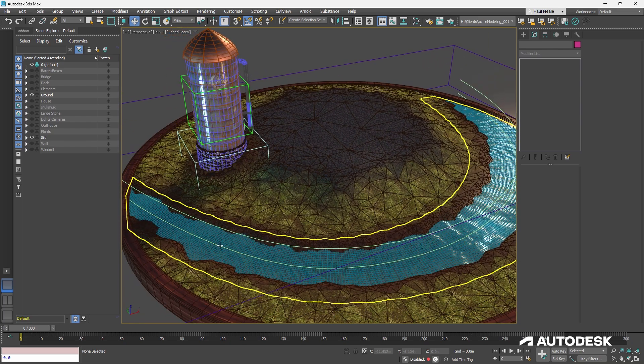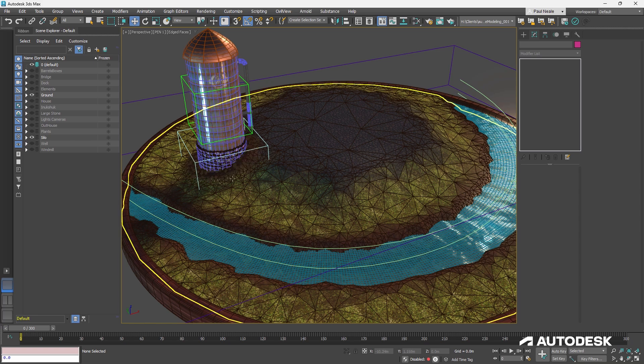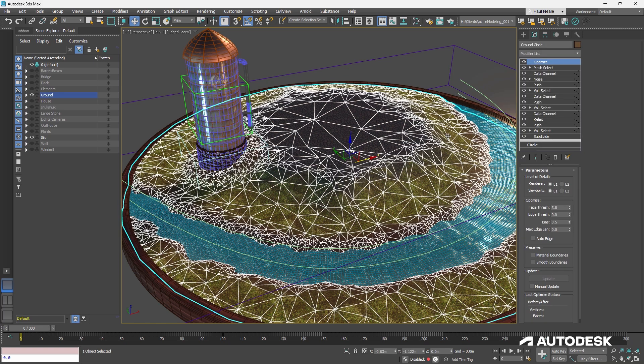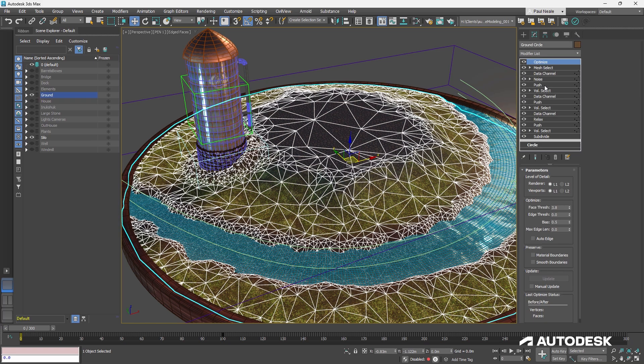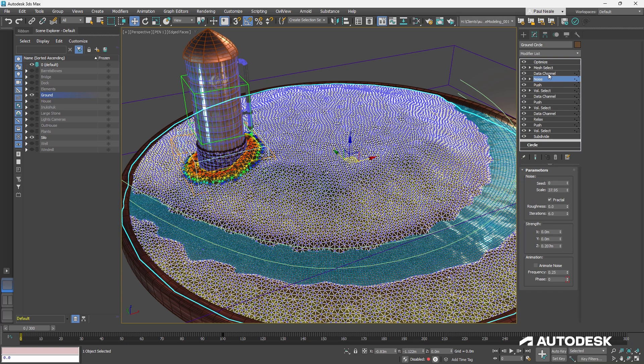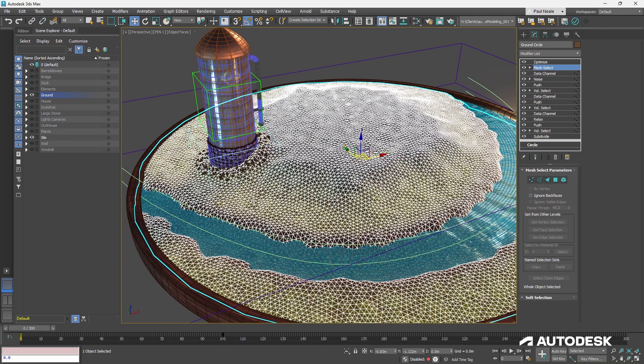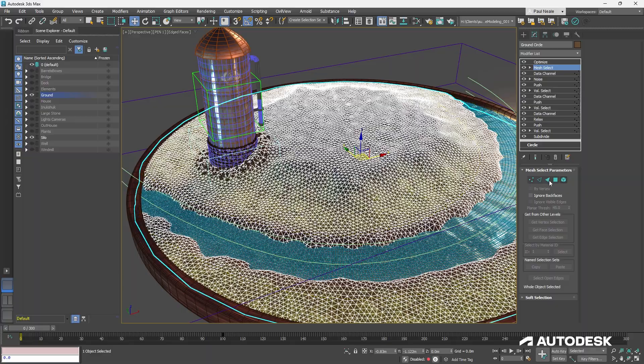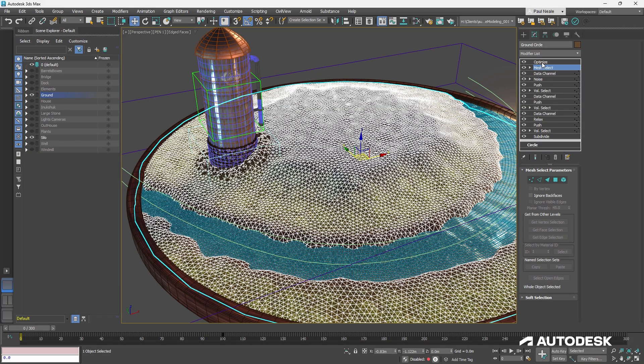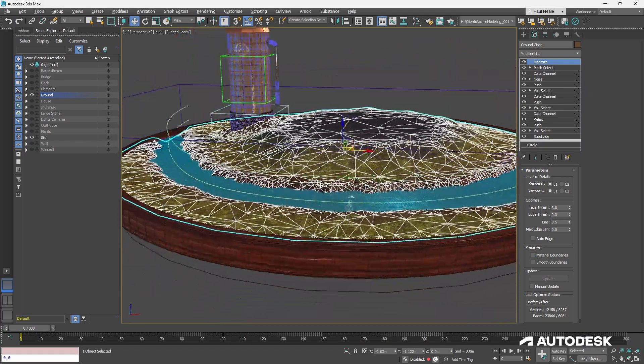So now what's going to happen is that everything is updating. The ground is getting pushed up here. It's getting pushed up a little bit, noise is being added to it. Another data channel modifier. I put a mesh select to kill the selection, basically turn off the selection by not having any of the sub objects on.